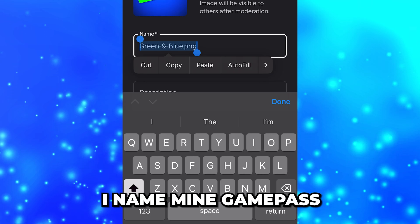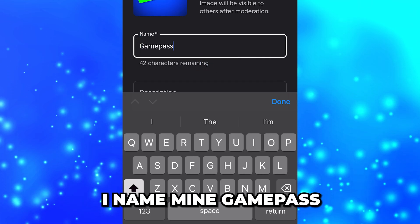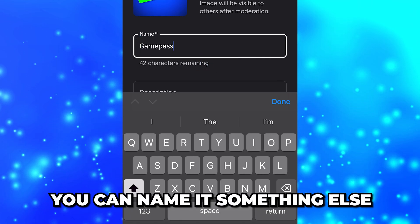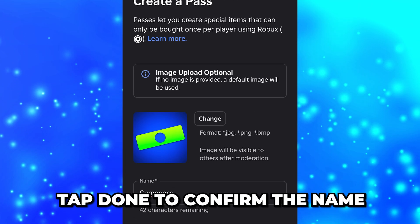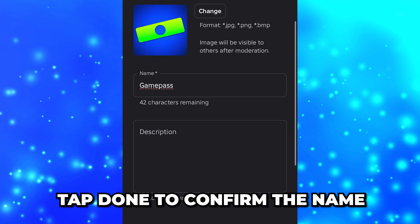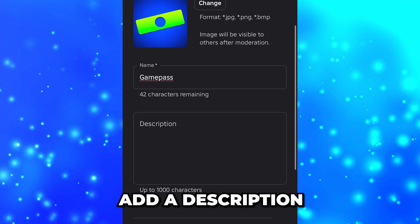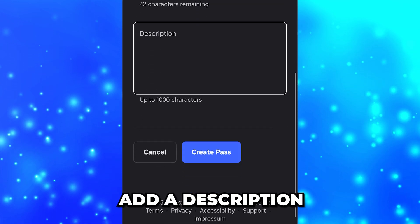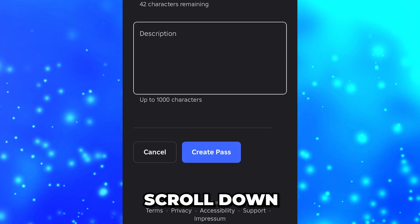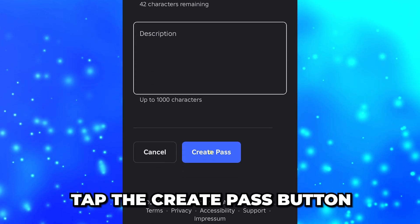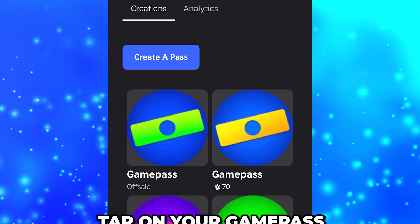Select the image you want to use, then tap 'Done'. Tap on the name box and give your game pass a name — I just call mine 'Game Pass', but you can name it something else. Tap 'Done' to confirm the name, then add a description if you like.